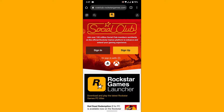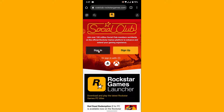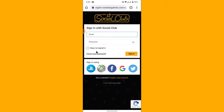To log into your Rockstar Social Club account, tap on the sign in option. But if you don't have an account, tap on sign up and create an account first. Once you tap on sign in, you'll land on an interface like this.